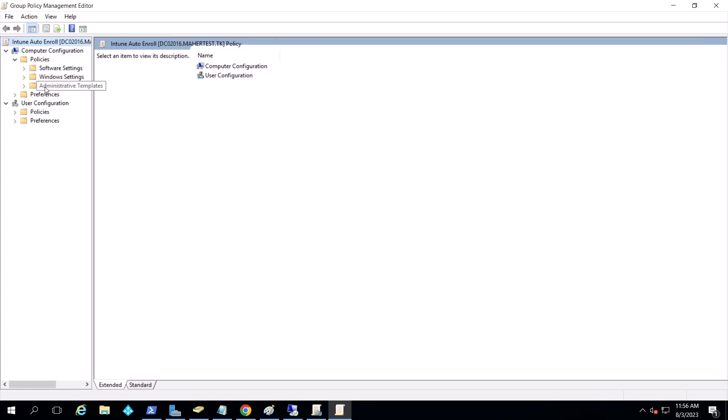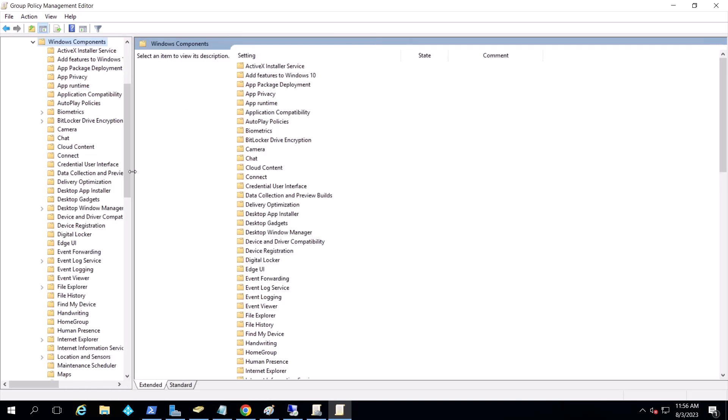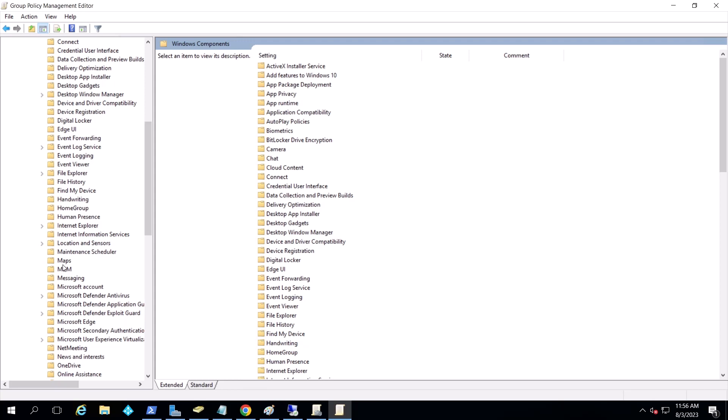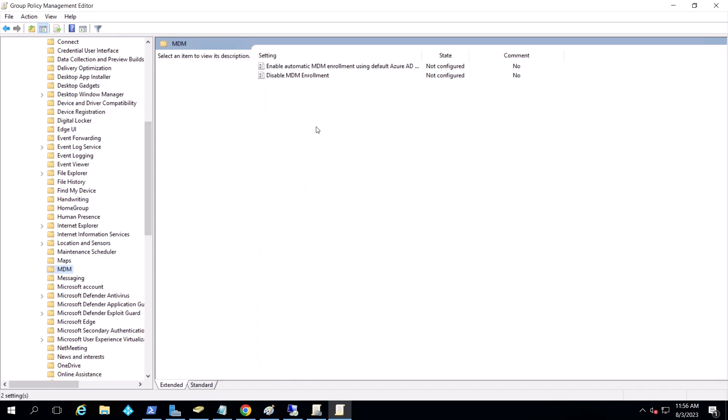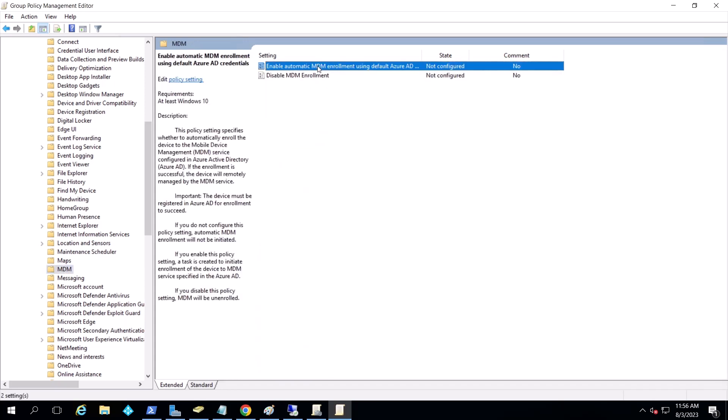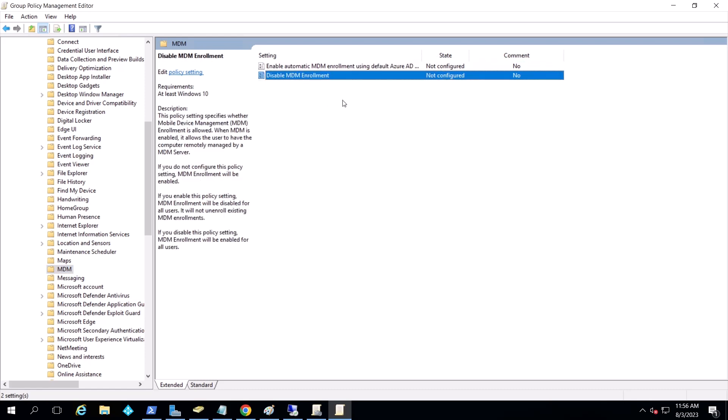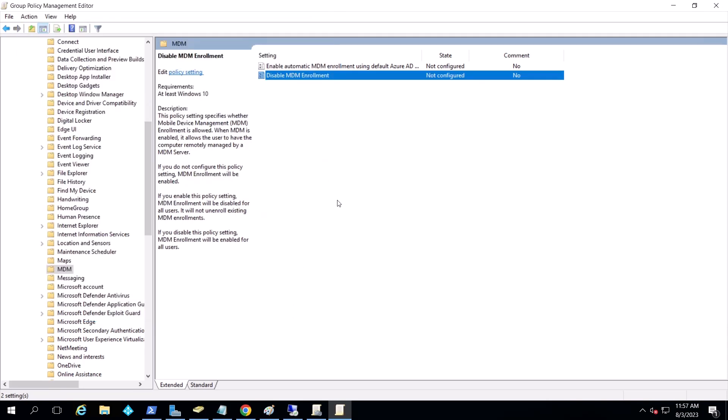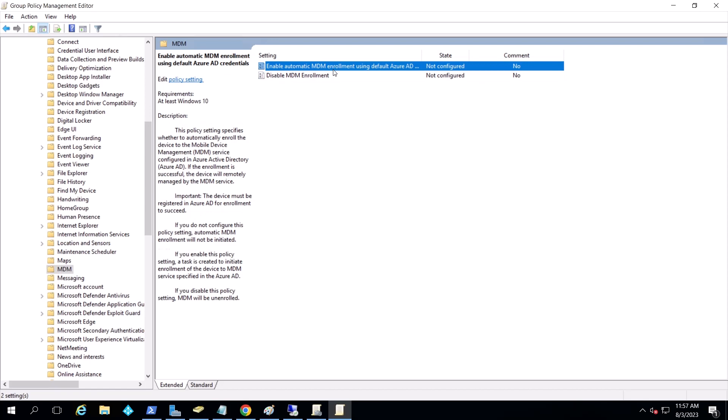Go to Policies, Administrative Templates, Windows Components, and I'm going to go to MDM. As you can see, I have two policies here. This is the newer one, the new ADMX file, and this is the older one. Now, it doesn't matter what you have, but if you have the old one, you can install the new ones by searching on Google for download ADMX files. If you have the old one, you just simply double click it and disable it. As you can see, if you disable this policy, MDM enrollment will be enabled for all users. I'm going to go ahead and configure the newer one.